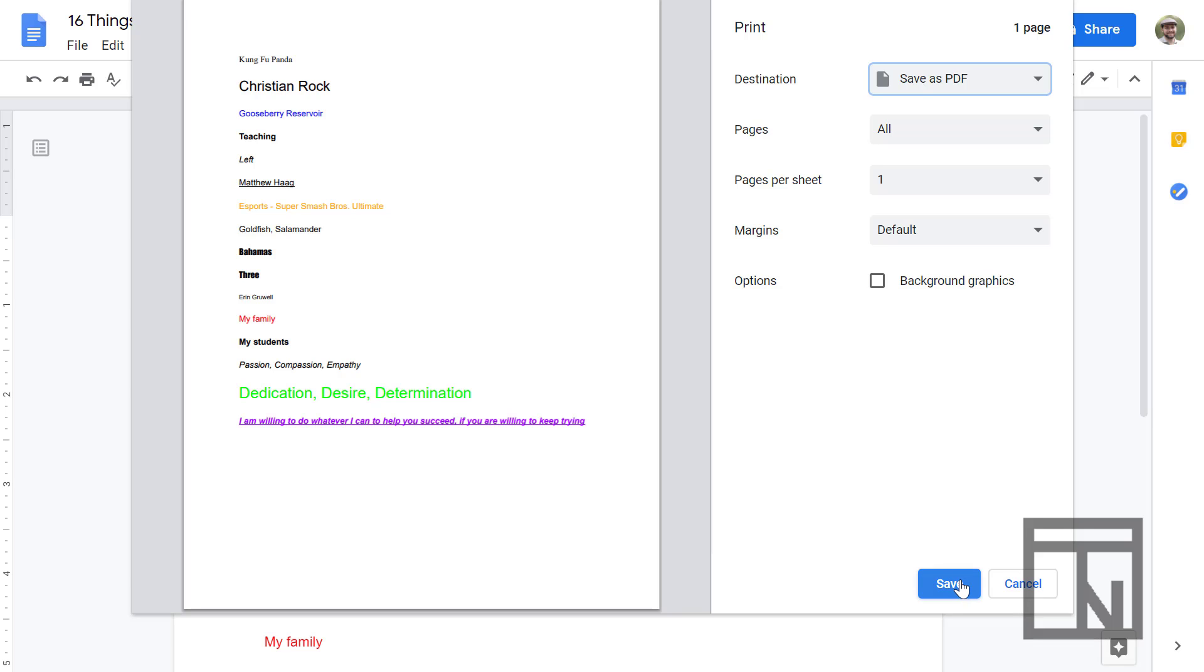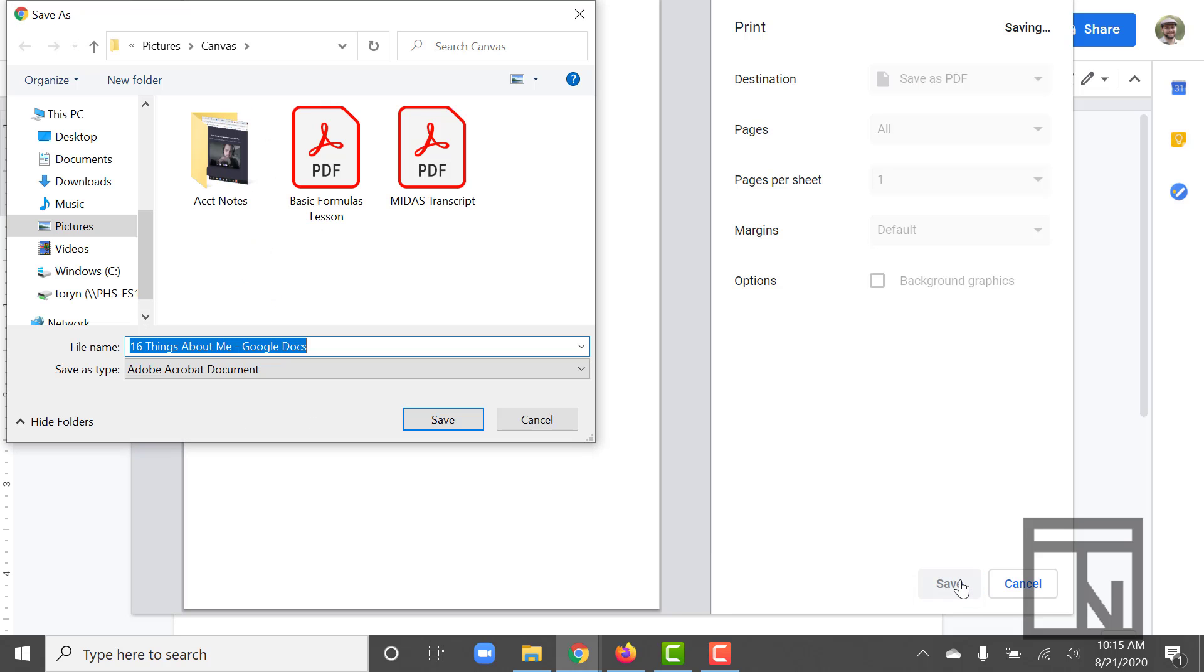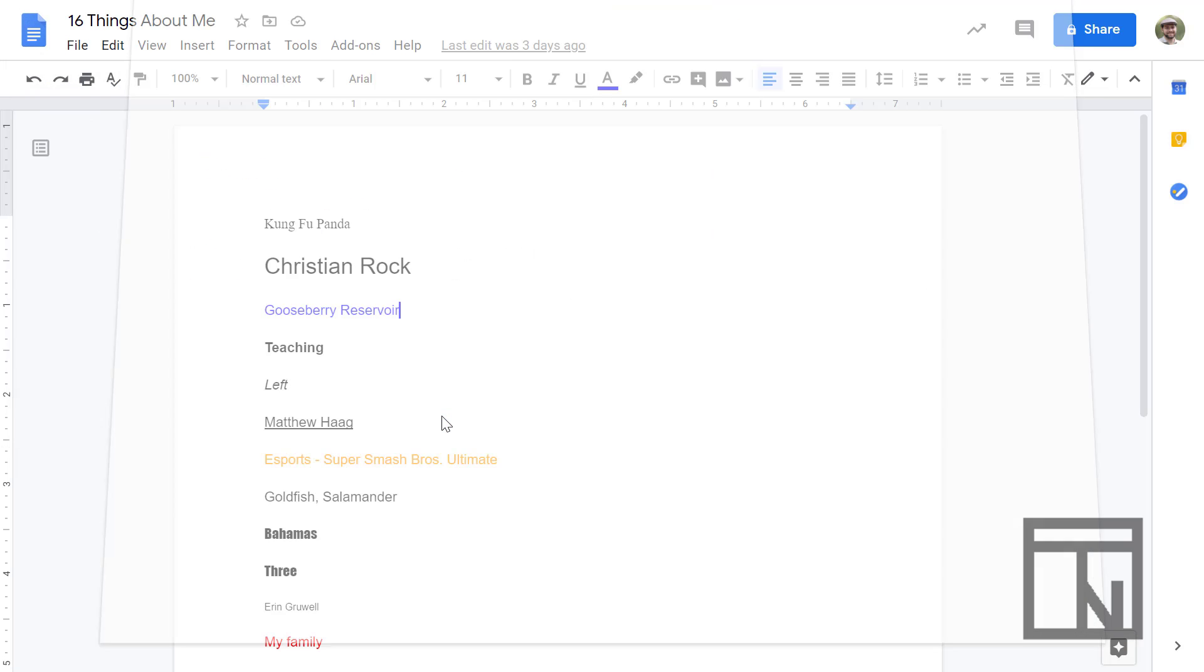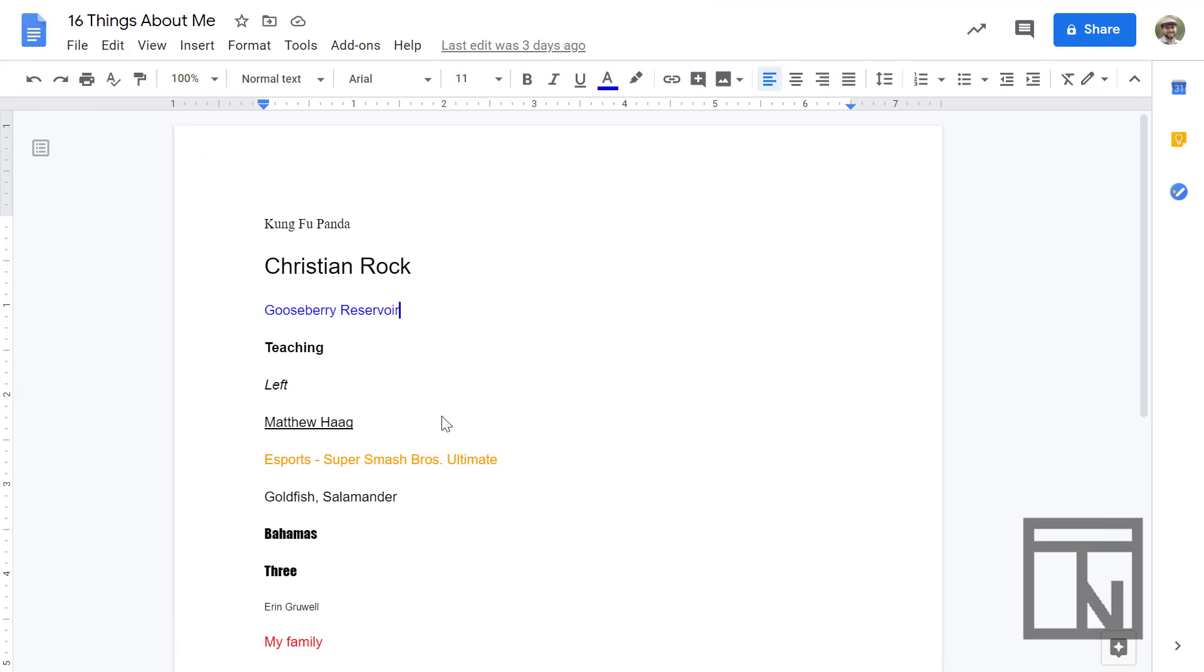Once I click save, instead of print now because we're saving to a PDF, it will prompt me to create a name for this document. I'm just going to call this 16 things about me. I'll back out the Google Docs extension that it adds to the end of that, and then I'm putting this in my downloads folder by default and I'm clicking save.